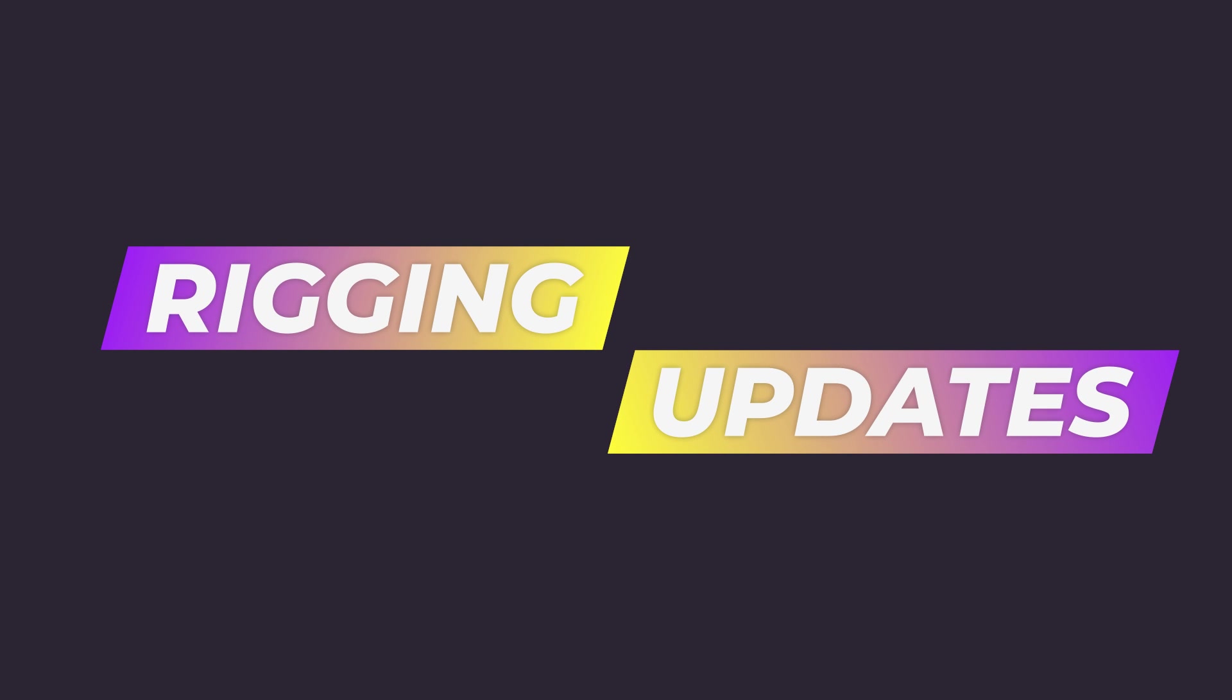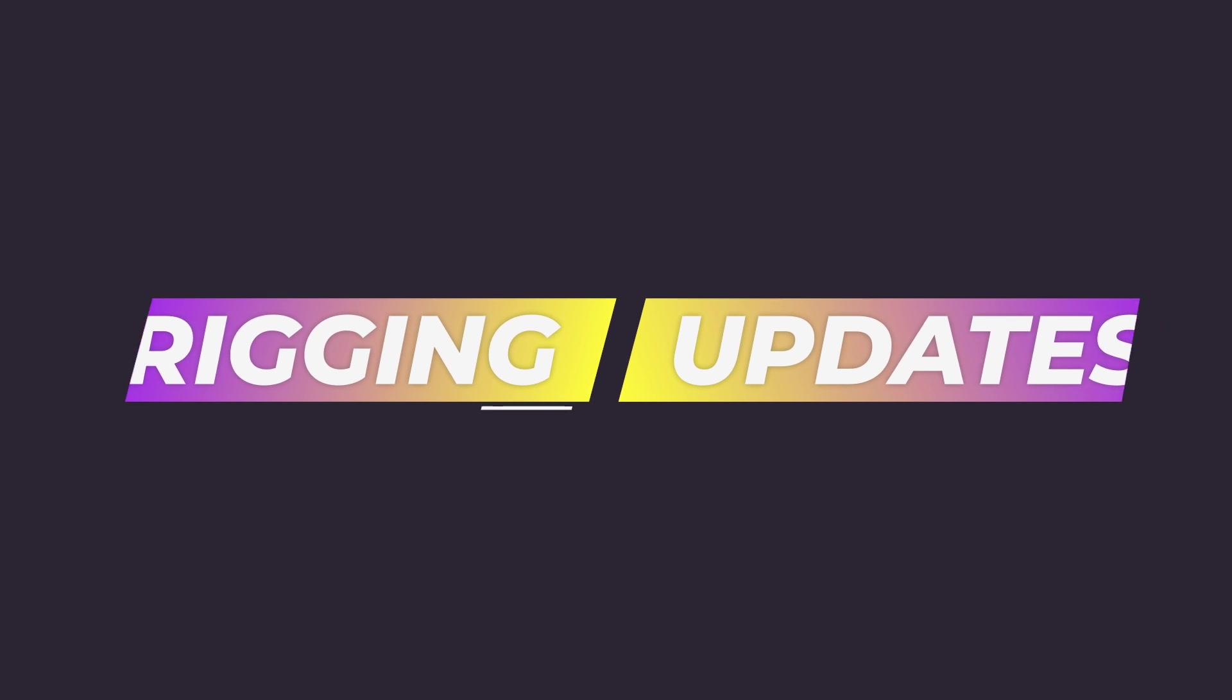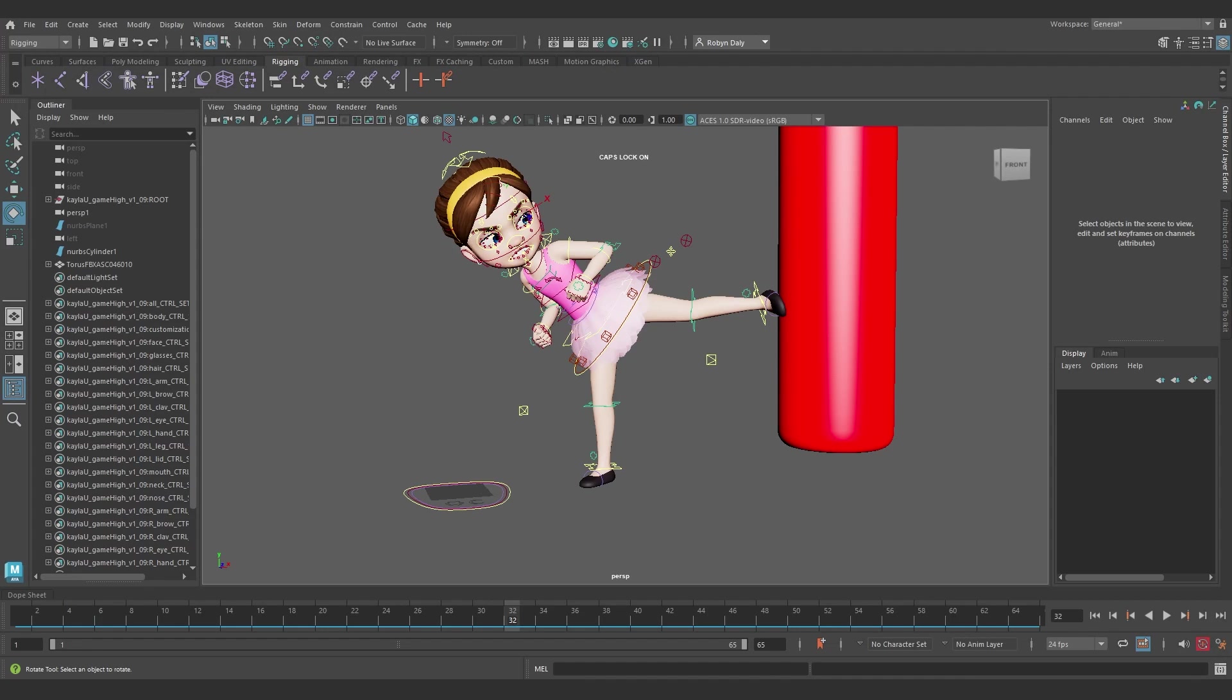Now, I wouldn't say I'm a rigger by any means. I mean, I can cobble something together if I need to, but I wouldn't say I'm confident in it. So I'm only going to talk about this high level. But for those of you who are into rigging, there have been some really cool updates there as well, which are definitely worth a mention.